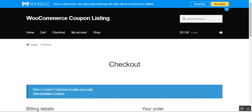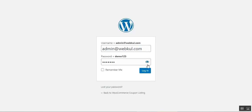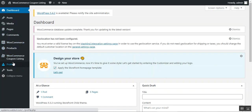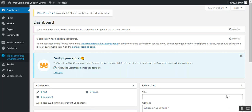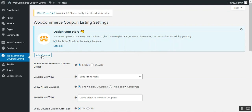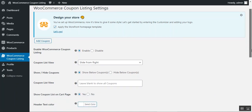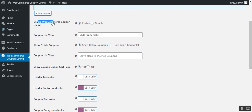Now let's go to the admin backend panel and see how the WooCommerce Coupon Listing plugin can be configured for your store. I'll enter my username and password and log into the admin account. After successfully installing the plugin, you'll see a 'WooCommerce Coupon Listing' menu option in the side panel. Tapping on that brings up the configuration sections, where the admin can add coupons by tapping the Add Coupon button, and configure various options.